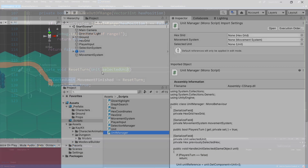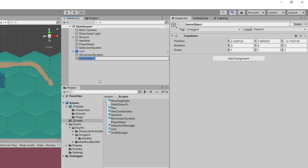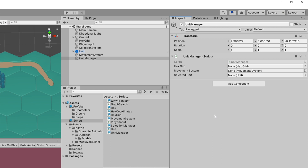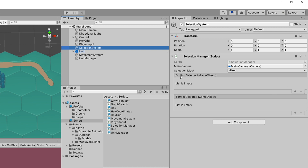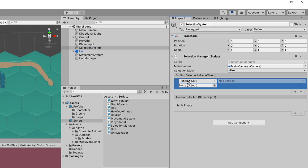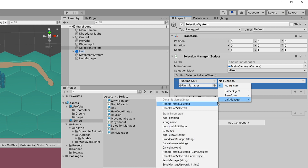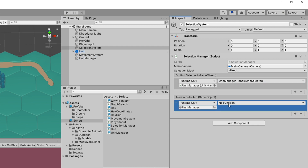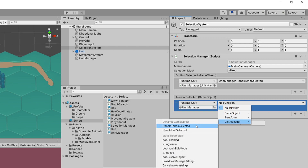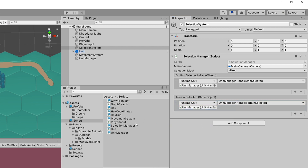Let's create a new GameObject in the hierarchy, call it UnitManager, and assign the UnitManager script. We need to assign our HexGrid, our MovementSystem — the selected unit will be assigned when we click on it. To actually be able to click on it, we need to go to our SelectionSystem, to All Units Selected, add UnitManager, and set the function to UnitManager.HandleUnitSelected.